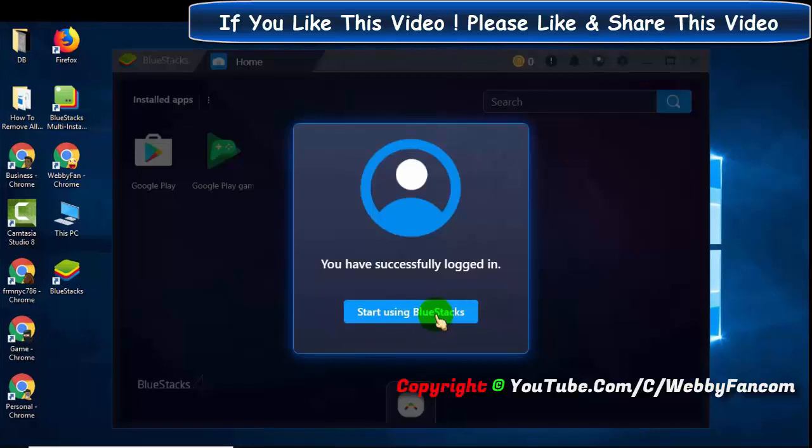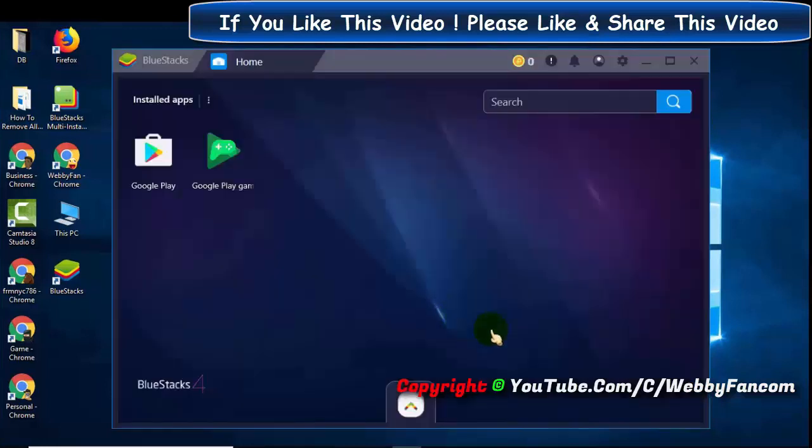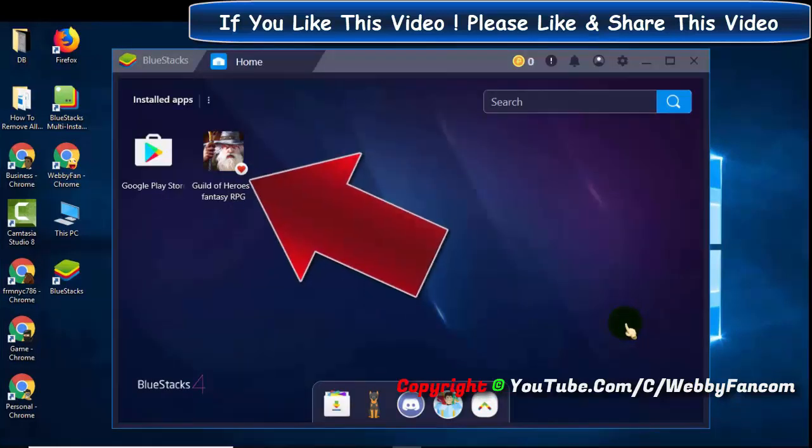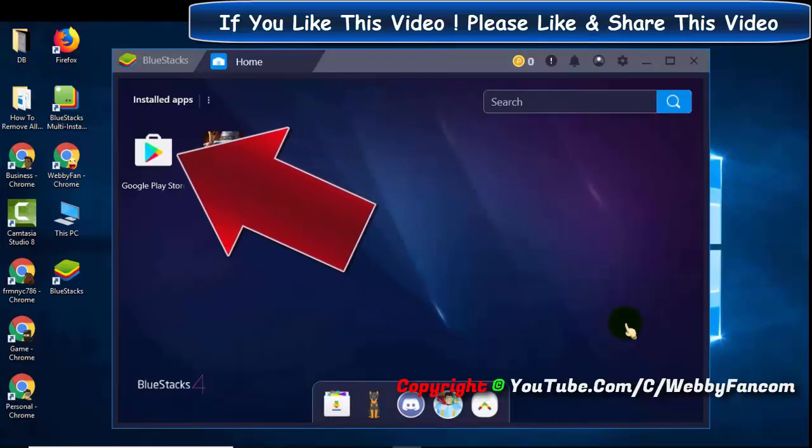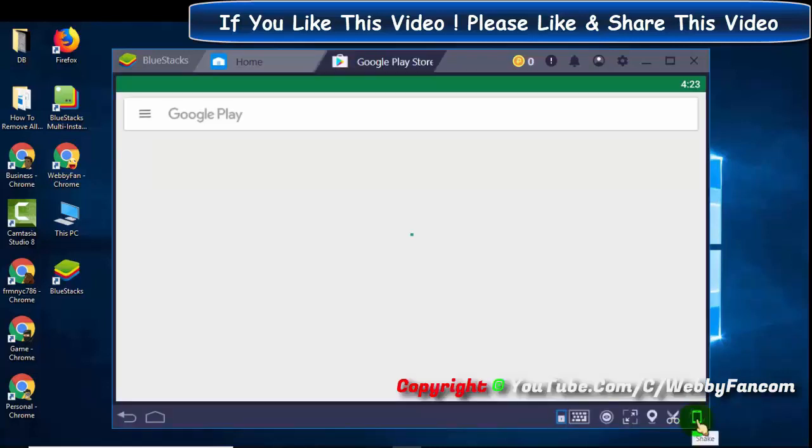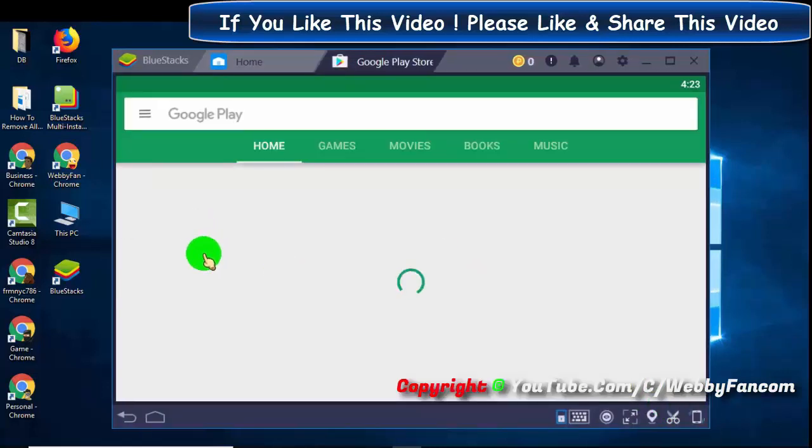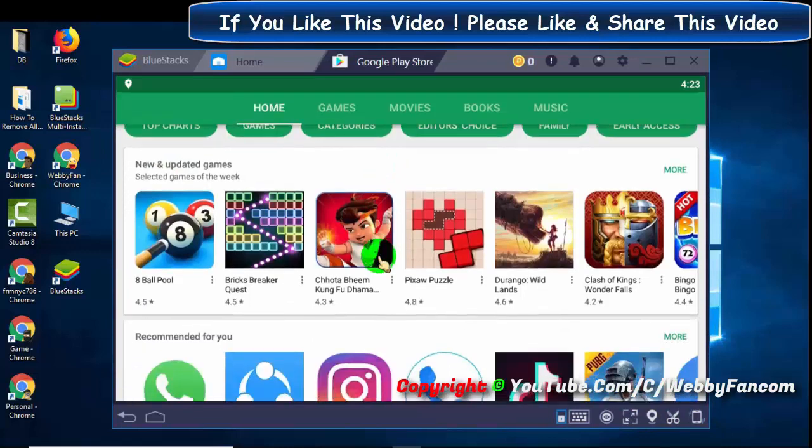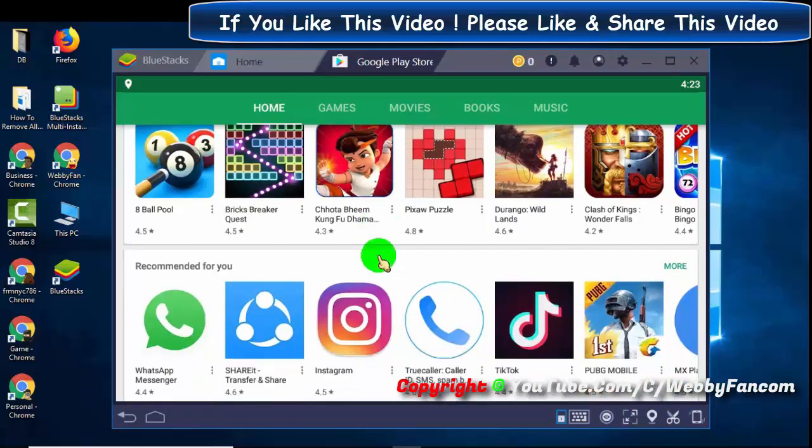Click on start using BlueStacks. Now click here to install Google Play Store app. Now we can install and play Google Play Store apps on PC.